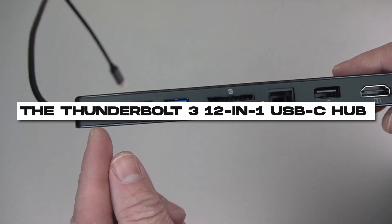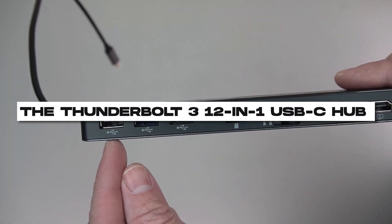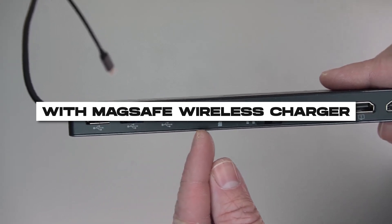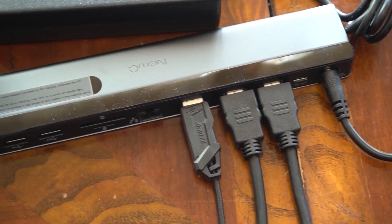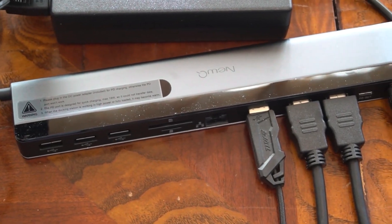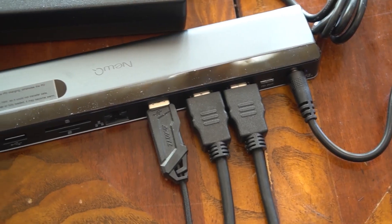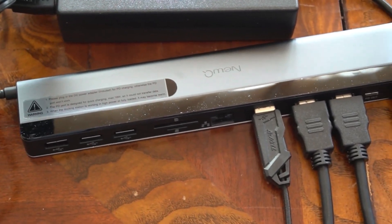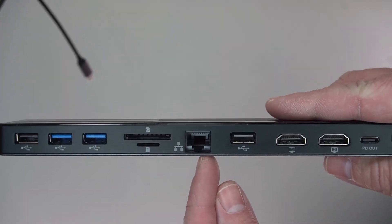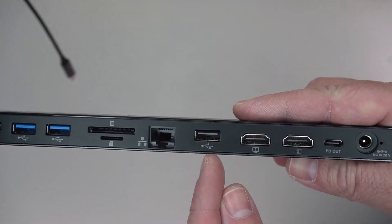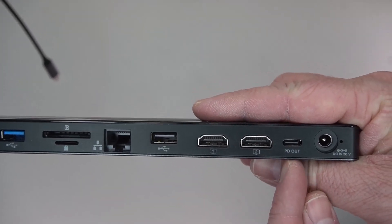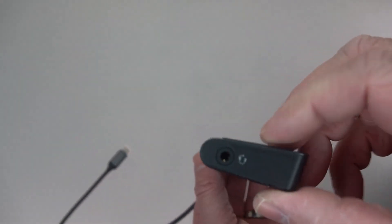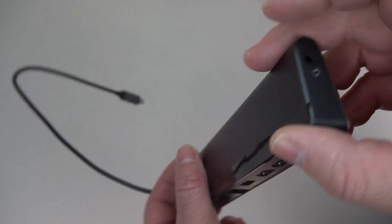Number 12. The Thunderbolt 3 12-in-1 USB-C Hub with MagSafe Wireless Charger. Let's enhance your connectivity and charging experience with this forward-thinking accessory that provides a wide range of ports including USB-C, USB-A, HDMI, Ethernet, and more, expanding your device's connectivity options.